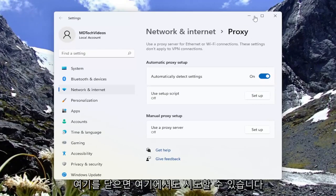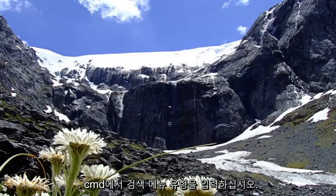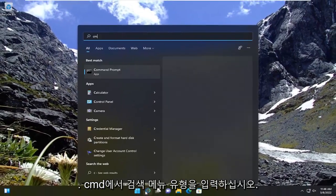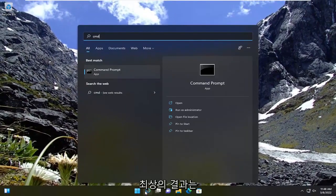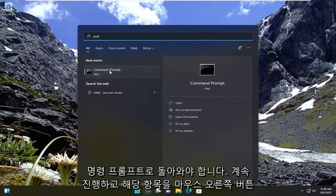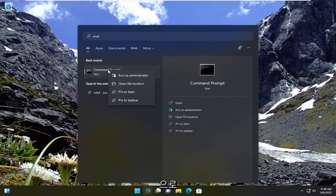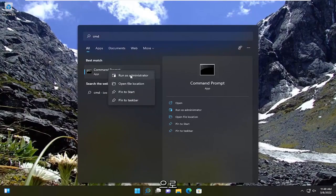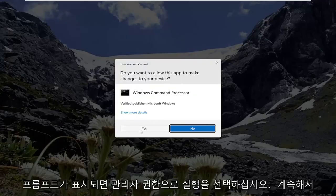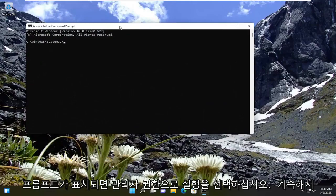Something else we can try here as well. Close out of here, open up the search menu, type in CMD. Best result should come back with command prompt. Go ahead and right-click on that and select run as administrator. If you receive a user account control prompt, go ahead and select yes.